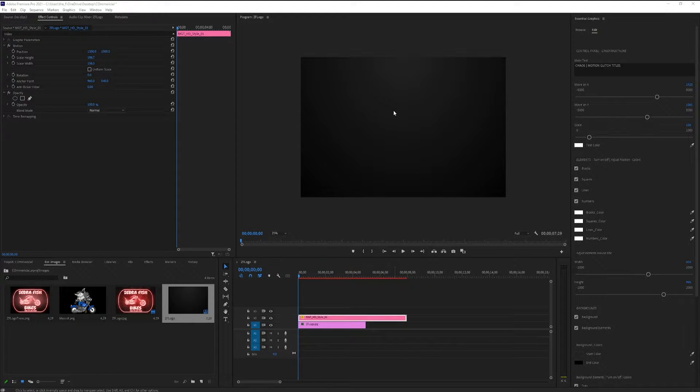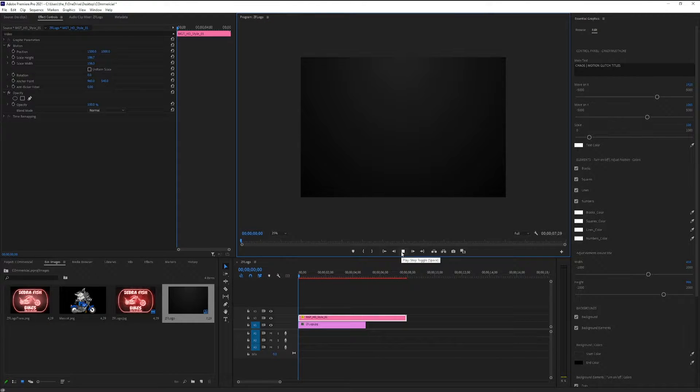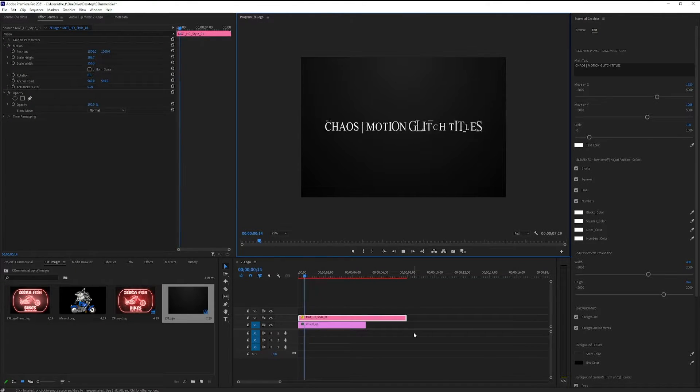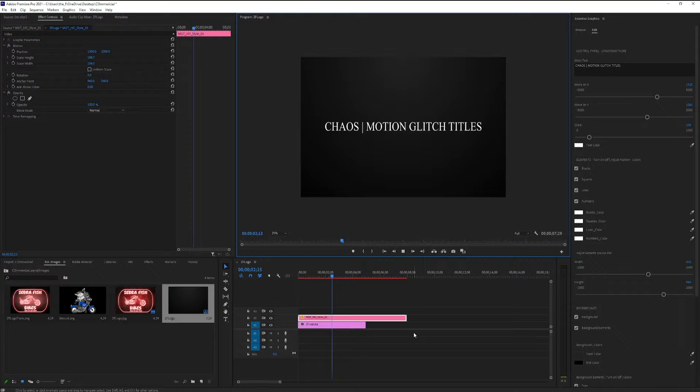Now that we have our motion graphic template fitting our scene, let's click our play button and see what we come up with. That looks pretty cool.